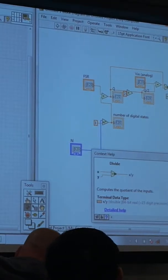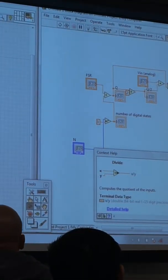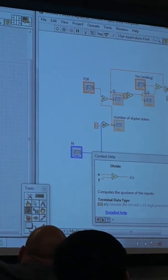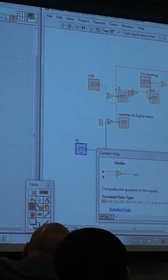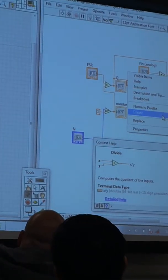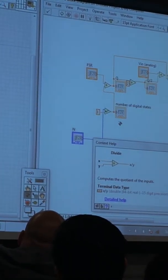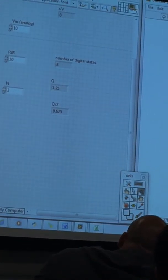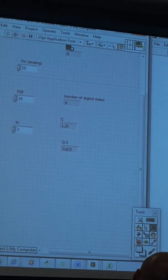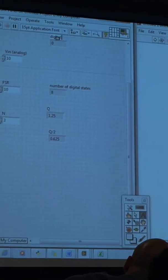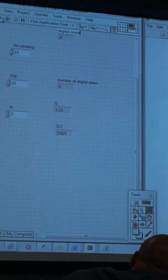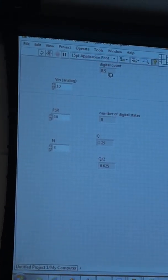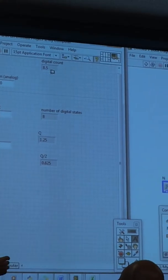So now we have the, we did the division. And now we have to make that into our digital count. So if I right-click on that and create an indicator, that'll be my digital count. So now if we run this, we get 8.5.